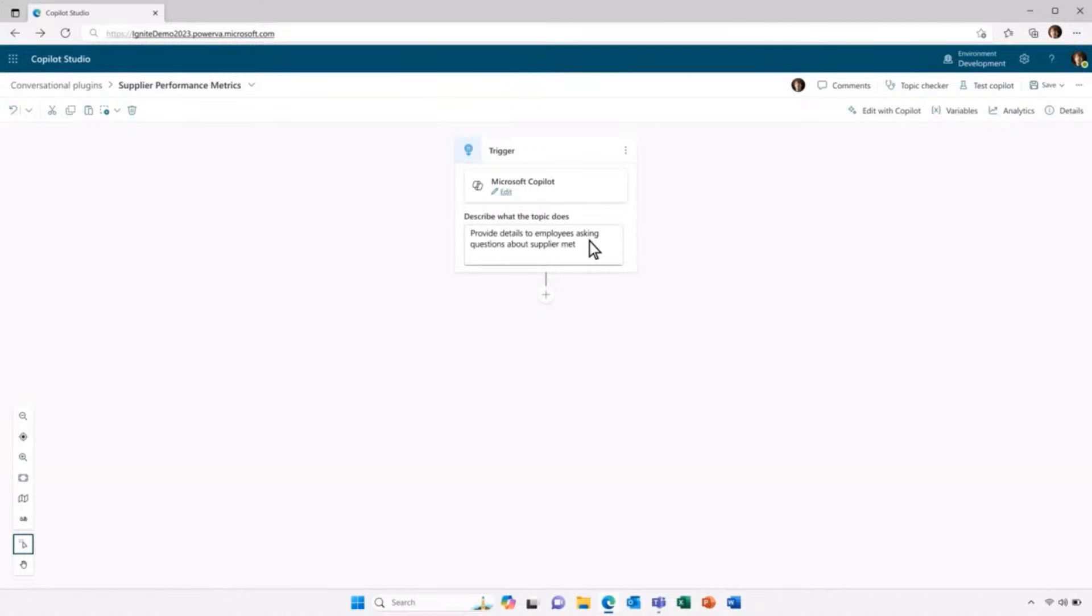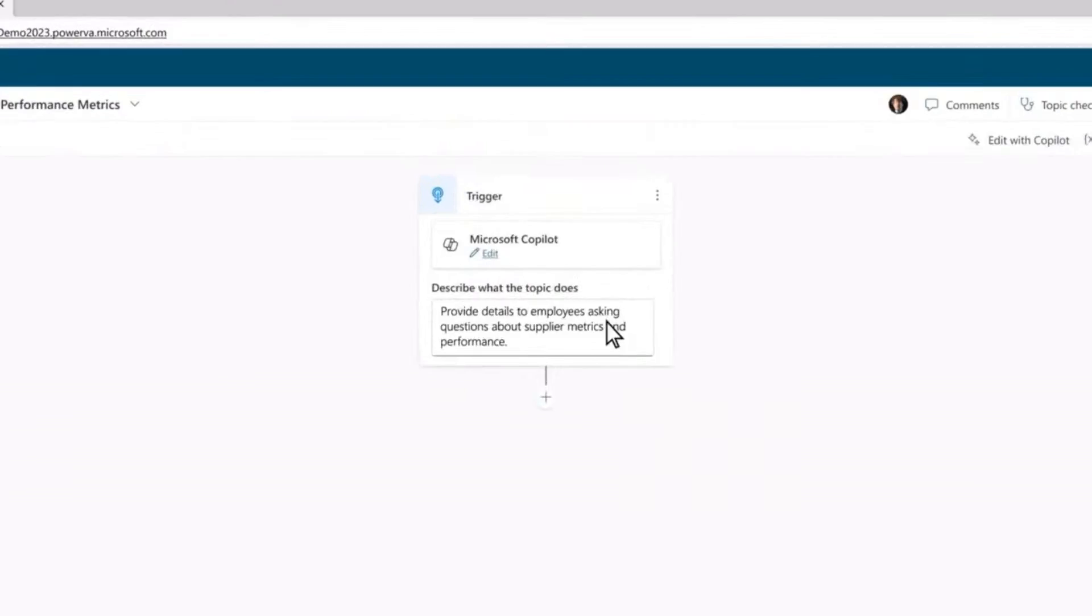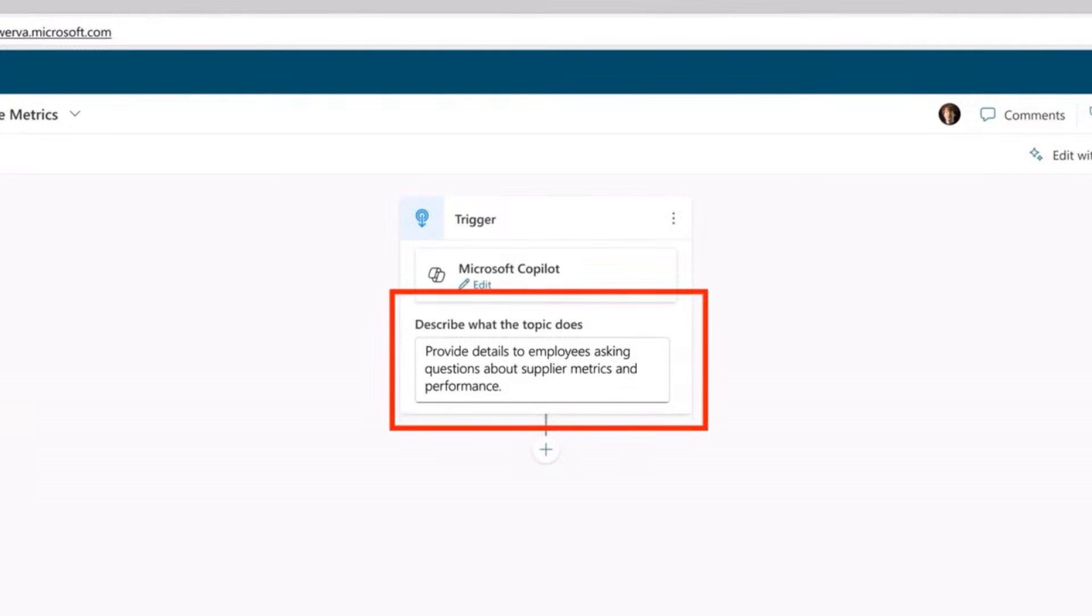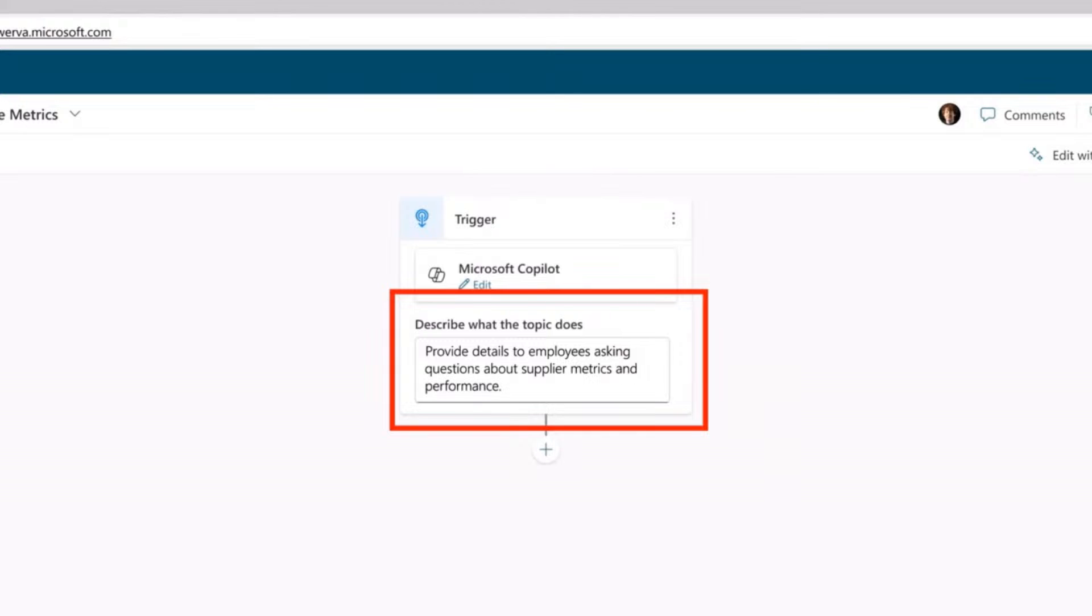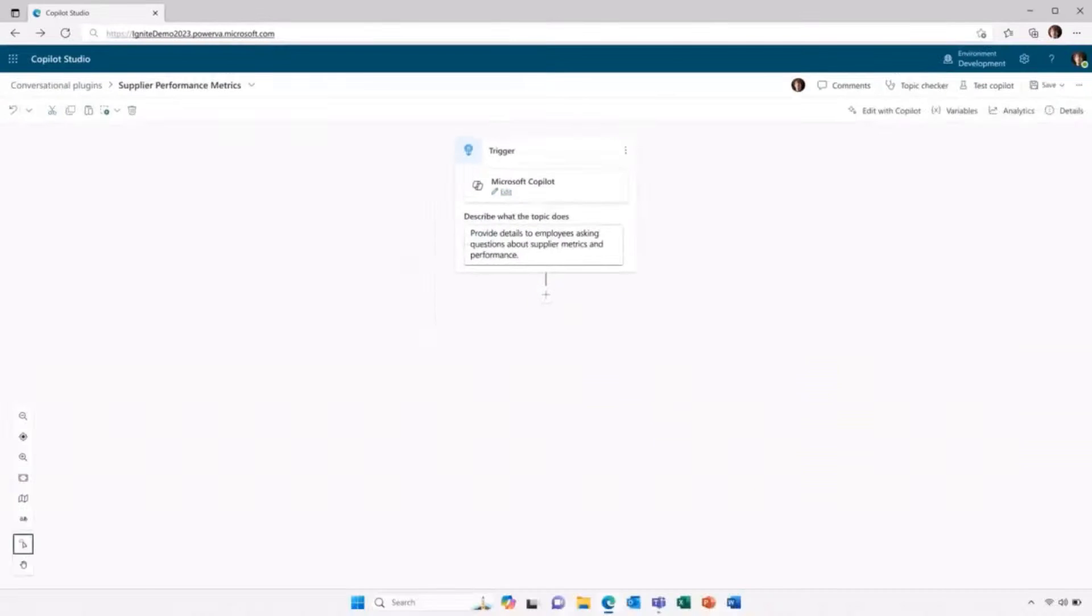If we have a look here at the trigger, we can see that it provides information about what the conversational plugin is going to do. And this information is useful because it's registered back with Microsoft Copilot. So it will only invoke my extension and Copilot Studio when a user asks the relevant question. This conversational plugin is going to be used whenever an employee is asking questions about supplier metrics and performance. And this can be any other topic you can imagine. Just you have to describe it in natural language. I'll just go ahead and select that now.